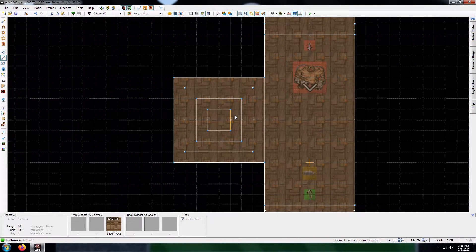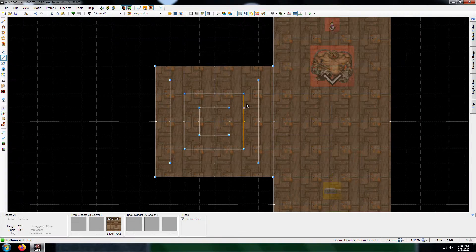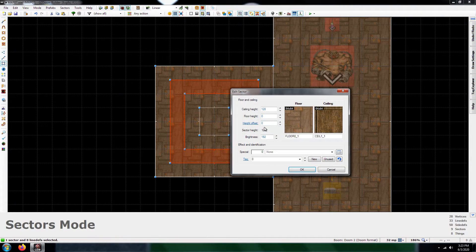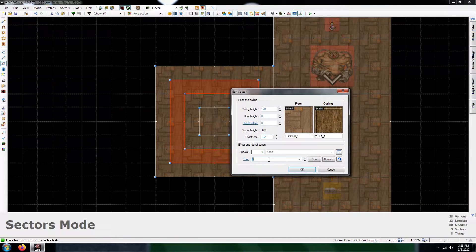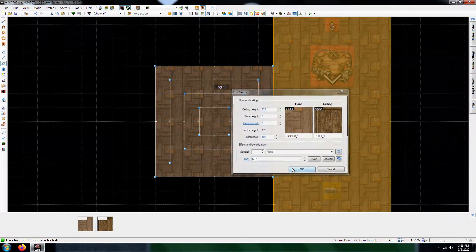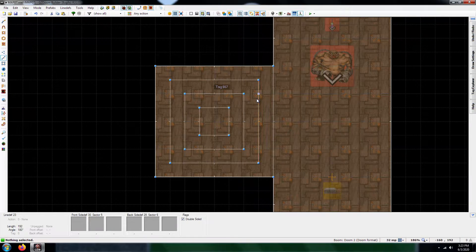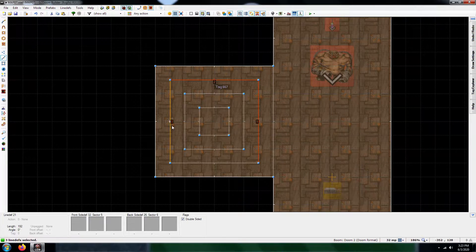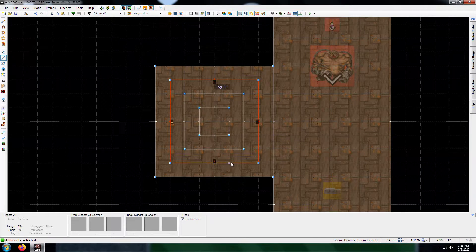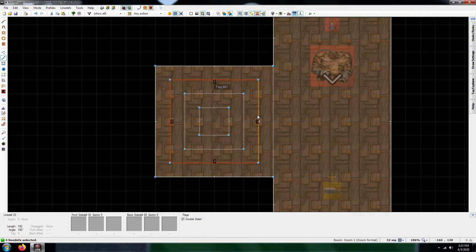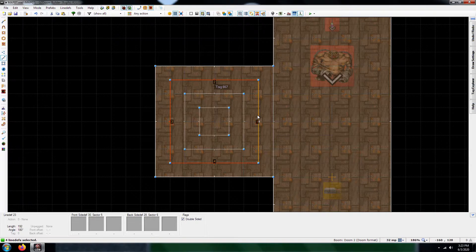One of the things you've got to keep in mind is that I'm going to give this a tag of 667. Keep in mind that for this sector here, what you're going to want is you're going to want to choose a texture that is 16 units high. If you choose one that's 128, then what's going to happen is that when you kill the Arachnotrons, the sector is going to race to that height and that's the stuff you don't want.